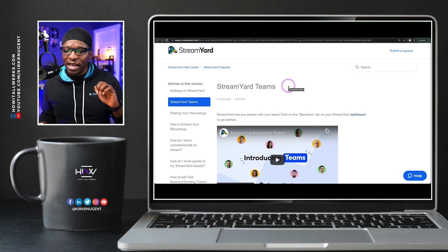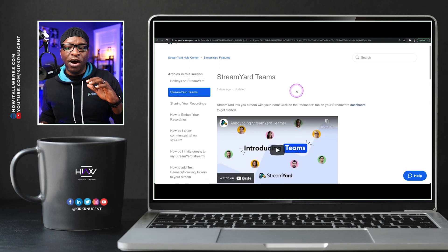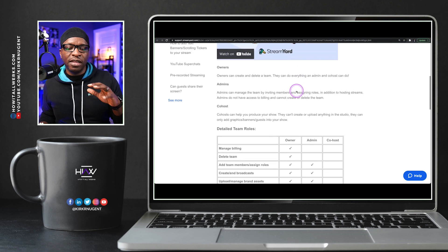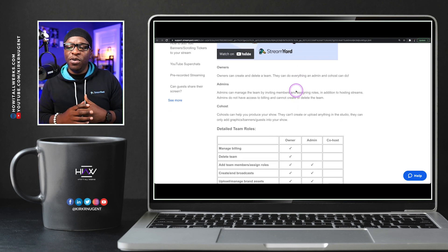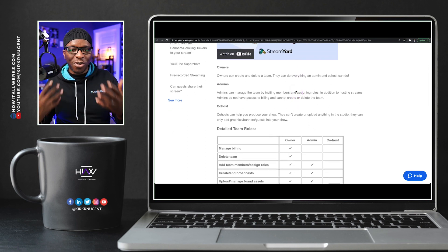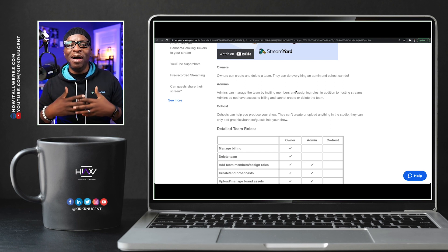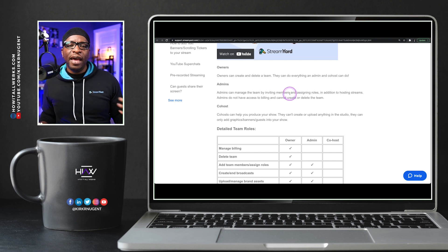And so let's take a look really quickly at how they've defined these roles on the other tab. So here we are looking at the StreamYard team's article, and here they've got it really clearly defined. You've got owners. Owners can do pretty much everything. This is your account. You're the owner. You have access to everything. Fairly self-explanatory.